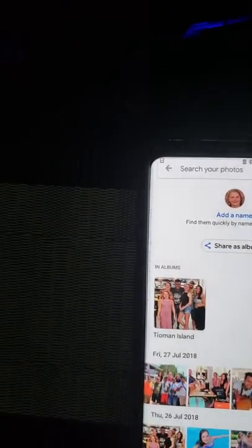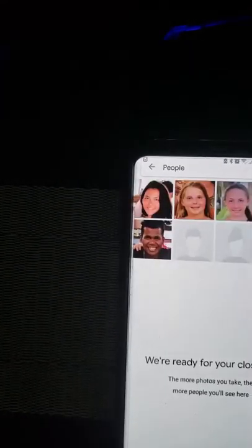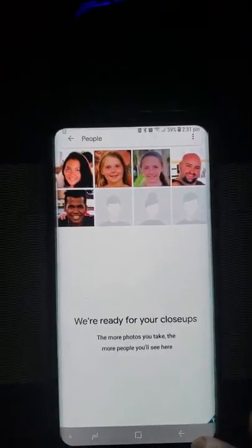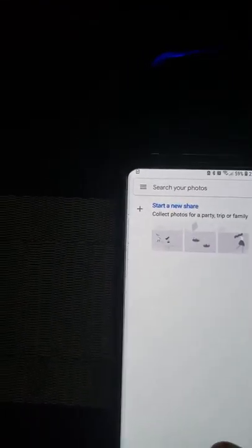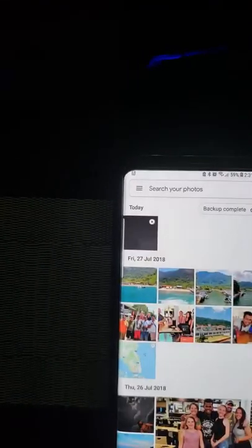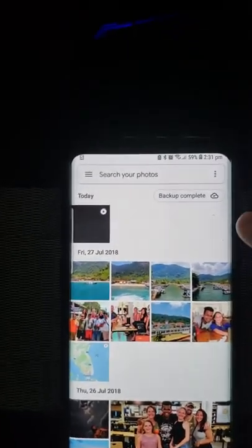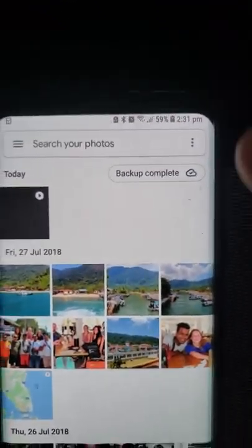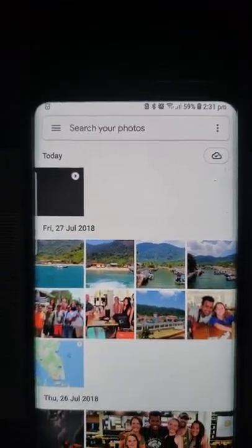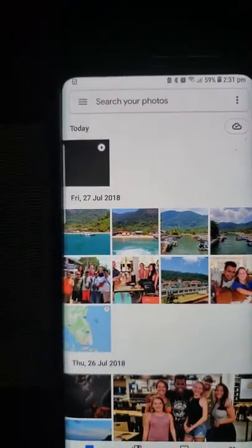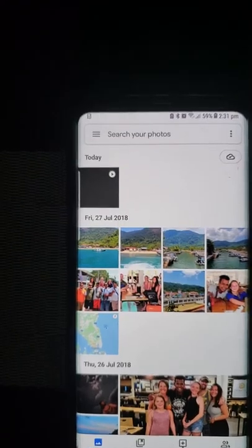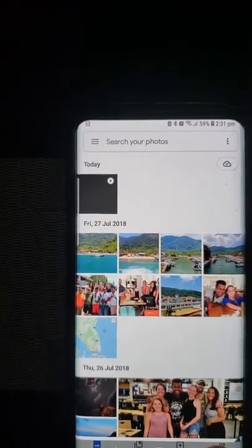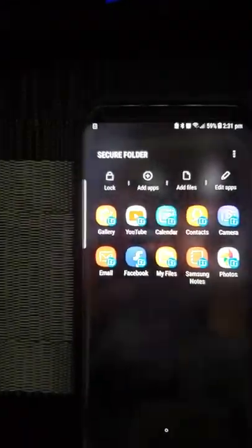So I'm gonna show you real quick. Let me go back, back, and then back to the photos. Okay so it says backup complete — this is what I love about this. You know that all your stuff's backed up. So let me go back to the main folder here.